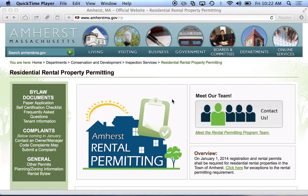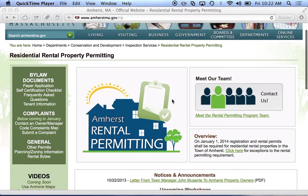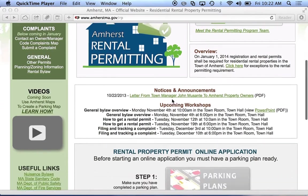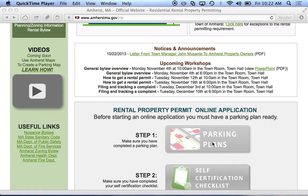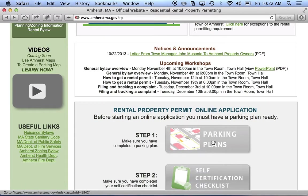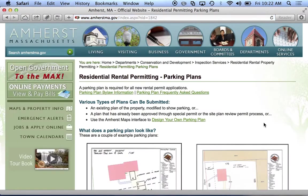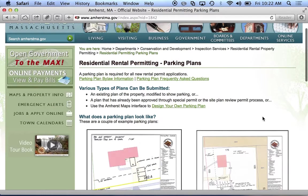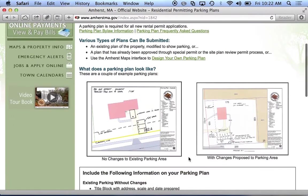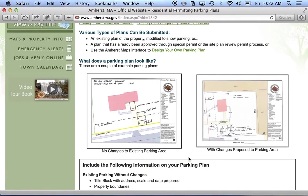I'm on the residential rental property permitting page and I'm just going to scroll down. We have a link here to our parking plans page, so I'll click that link. On the parking plans page we have a lot of information about what type of information needs to be on a parking plan and what your options are for creating one. What I'll go over is using our own Amherst Maps interface for creating it.